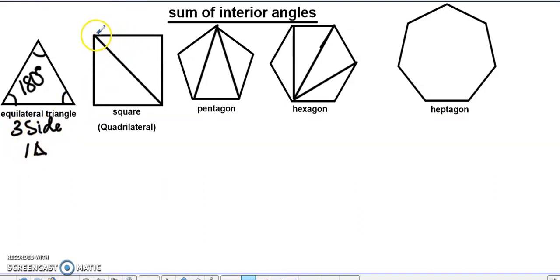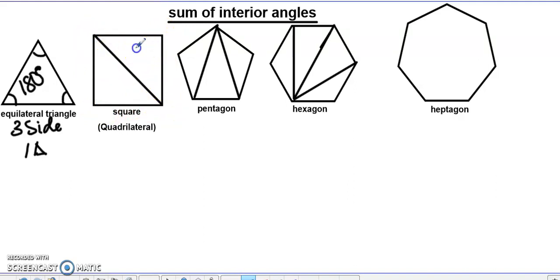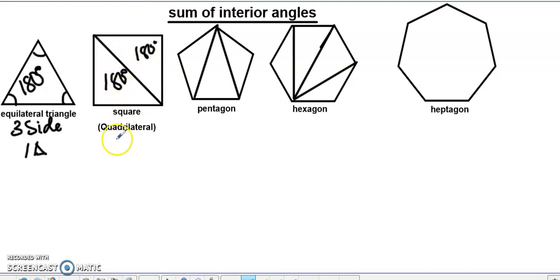Now look at this: we have four sides. If you divide it into two triangles, here is one triangle — 180 degrees — and here is another triangle — 180 degrees.